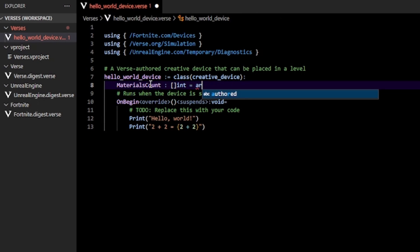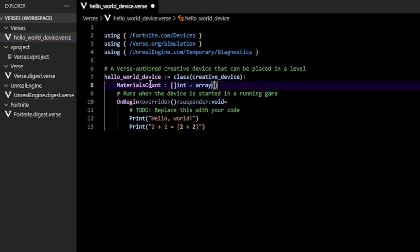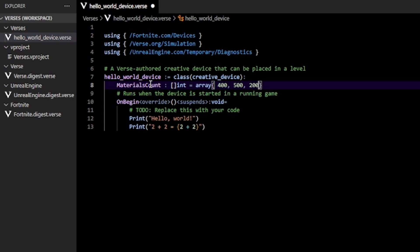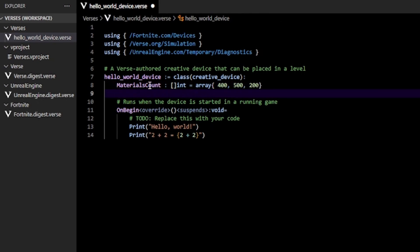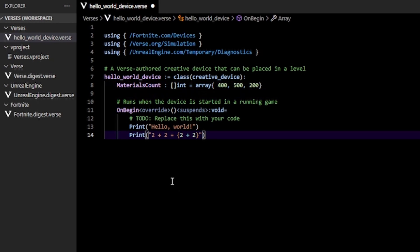Next, we assign this to some default value. You can do this by typing equals, then array, then open these curly braces. You can leave it like this — that's going to create an empty array — but that's no fun. So I'm going to specify my elements here. Inside these curly braces, you can specify your elements, each one separated by a comma. That basically creates three elements: 400, 500, and 200.